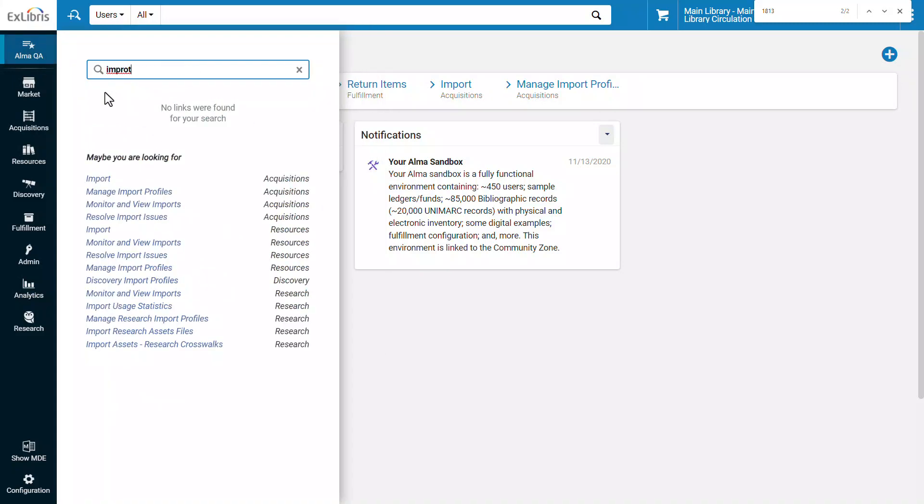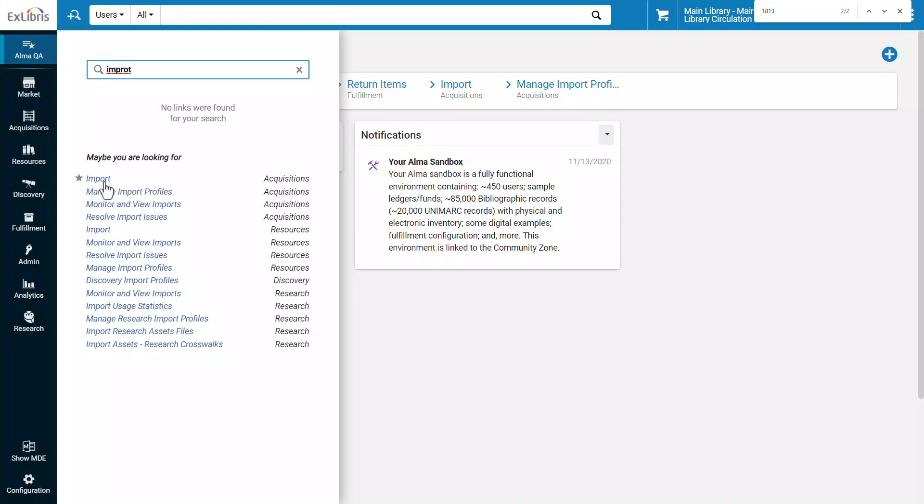Owing to my horrendous typing skills I misspelled import, but the menu search is now resilient enough to offer all the relevant menu links under maybe you are looking for. And so we can click through to import.